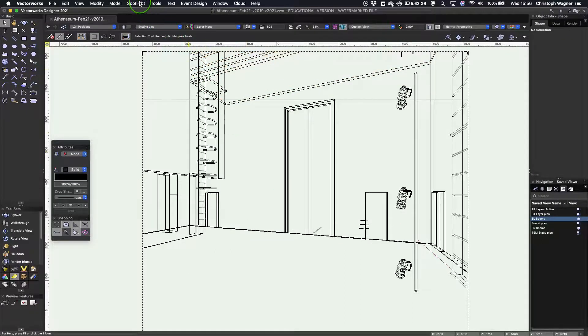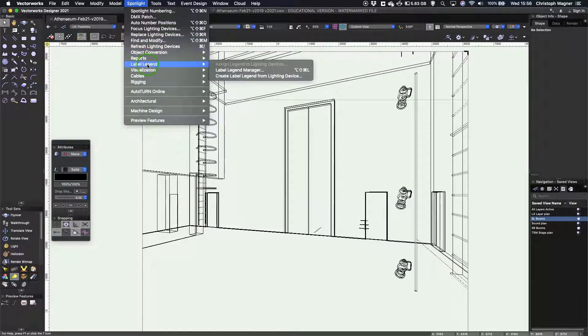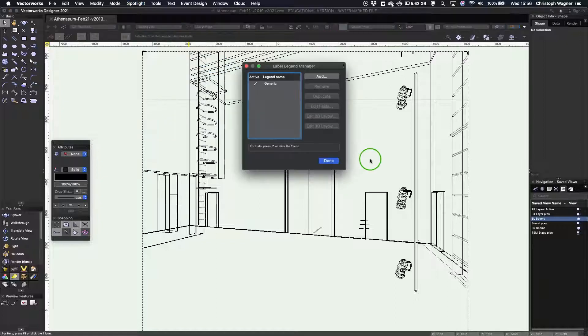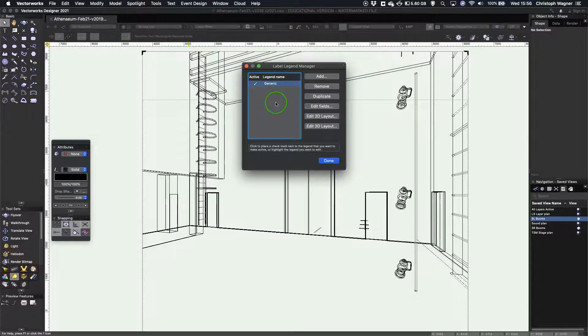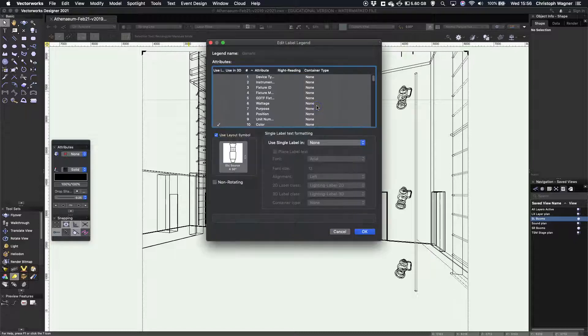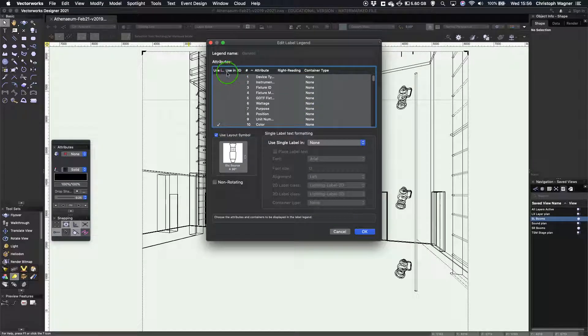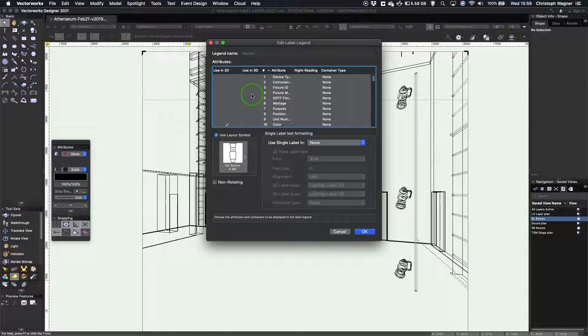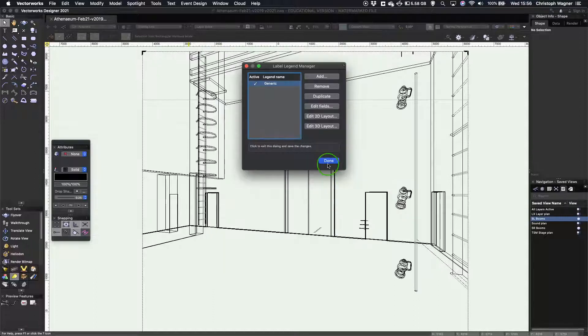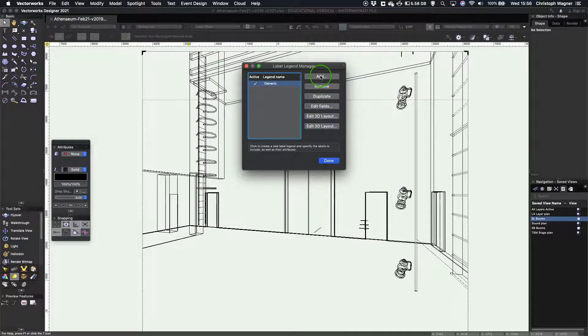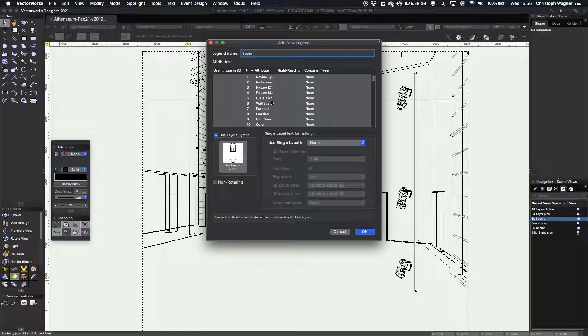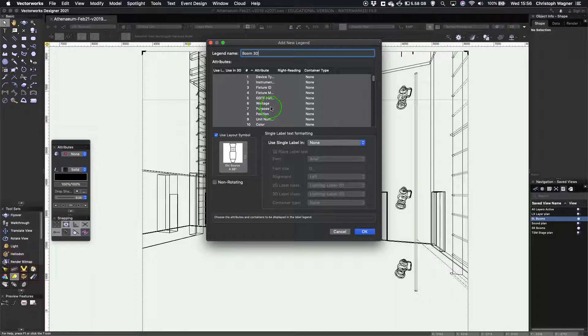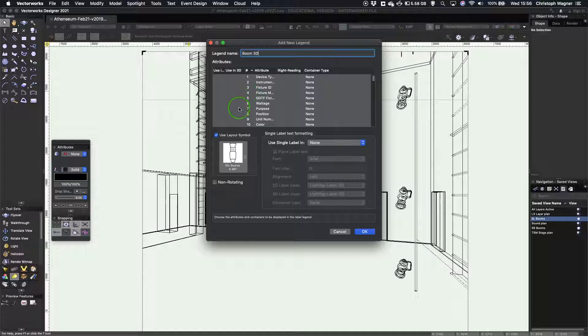So what we could do is in our label legend manager, selecting the generic legend, I could go to edit fields and add into the same legend 3D labels as well. Or what I could do is I could create, which is what I'm going to do now, a specific 3D legend that is just there for showing stuff in 3D. There's good reasons why you might want to do one or the other.